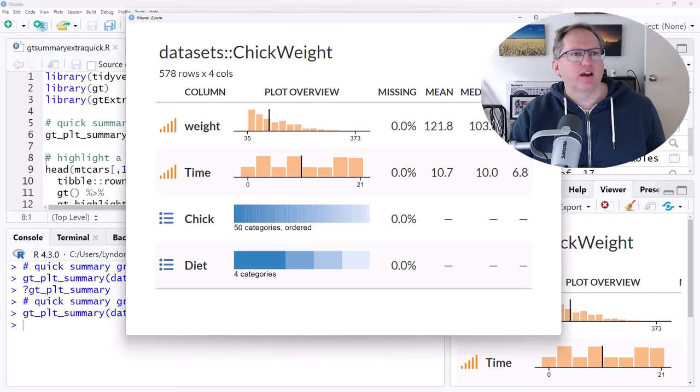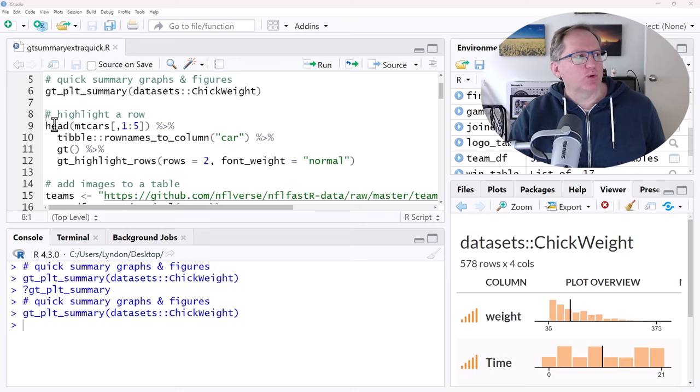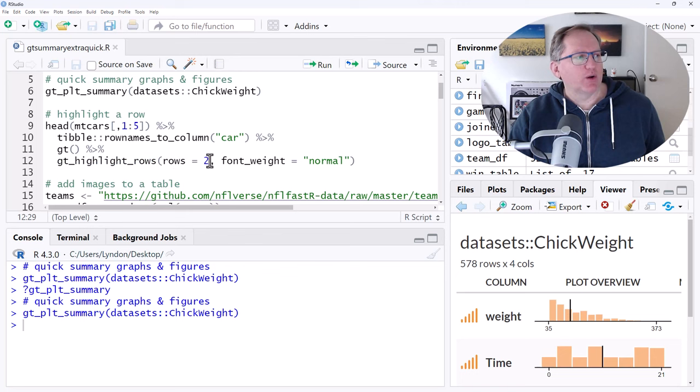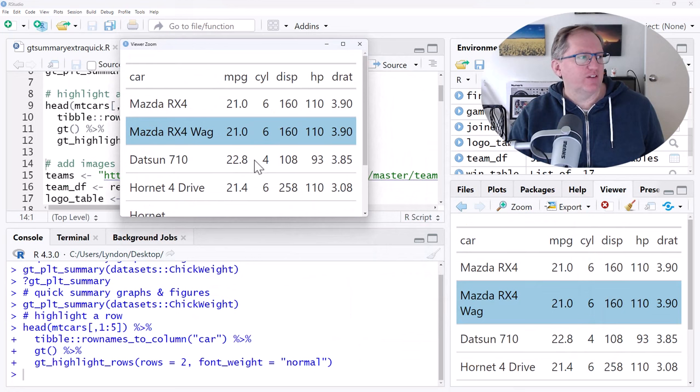Okay, so that was the first one. Next one is just being able to highlight a row in a table. And there's other ways we can do this, but this one I think seemed fairly elegant. So we're grabbing the empty cars. We're just grabbing five rows of it so it's not too cumbersome. And then we just have this function here, GT Highlight Rows. So if we say row equals two, and we run this, zoom in to get a slightly better view. And you can see that it has highlighted row two for us.